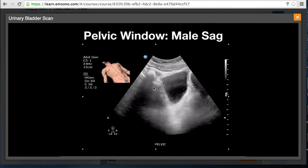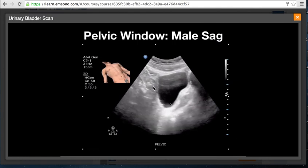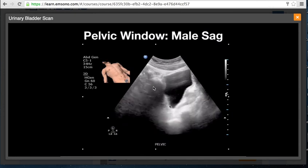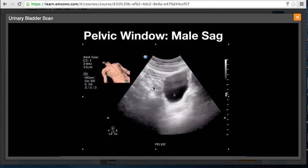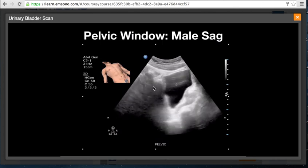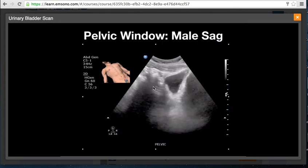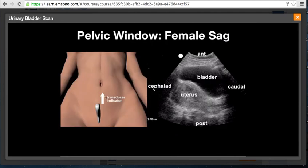Here is a sagittal sweep through the bladder going from side to side. There is an excess of gain in the far field due to posterior enhancement, so you would want to turn the gain down in the far field. Reverberation artifacts are noted in the near field. For a female patient, place the transducer low just cephalad to the pubic symphysis with the indicator toward the patient's head. This provides a view of the urinary bladder anteriorly, reverberation artifacts in the near field, the uterus posteriorly, and the cul-de-sac posterior to the uterus.